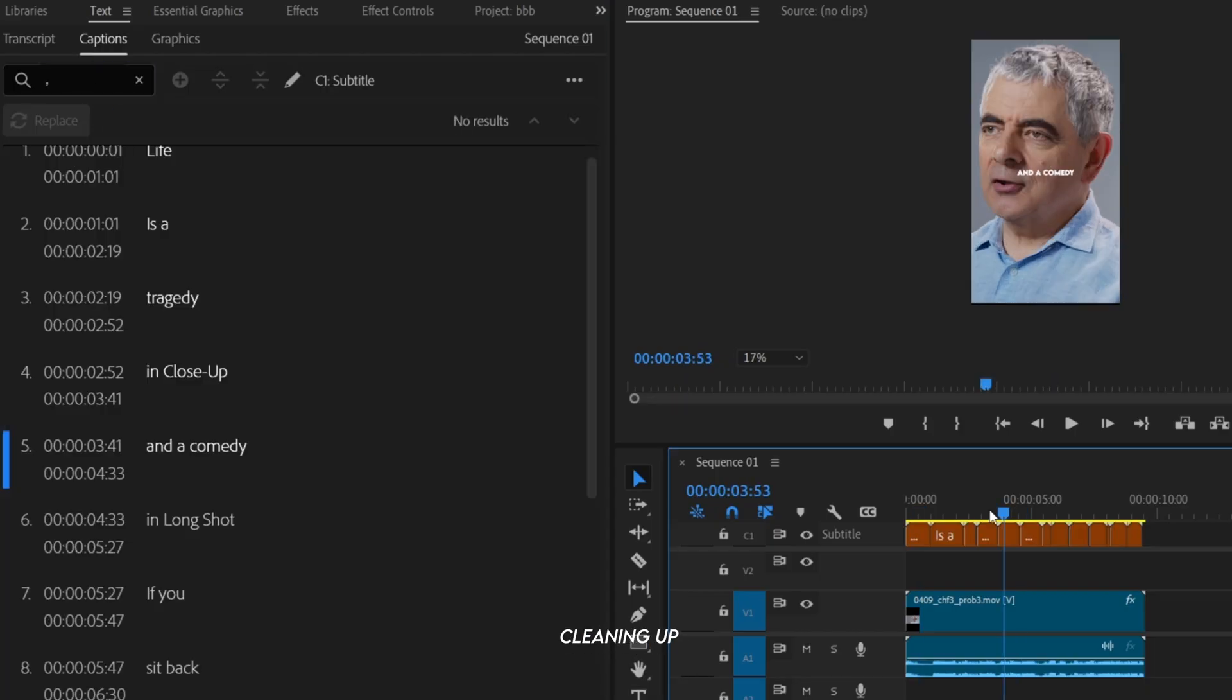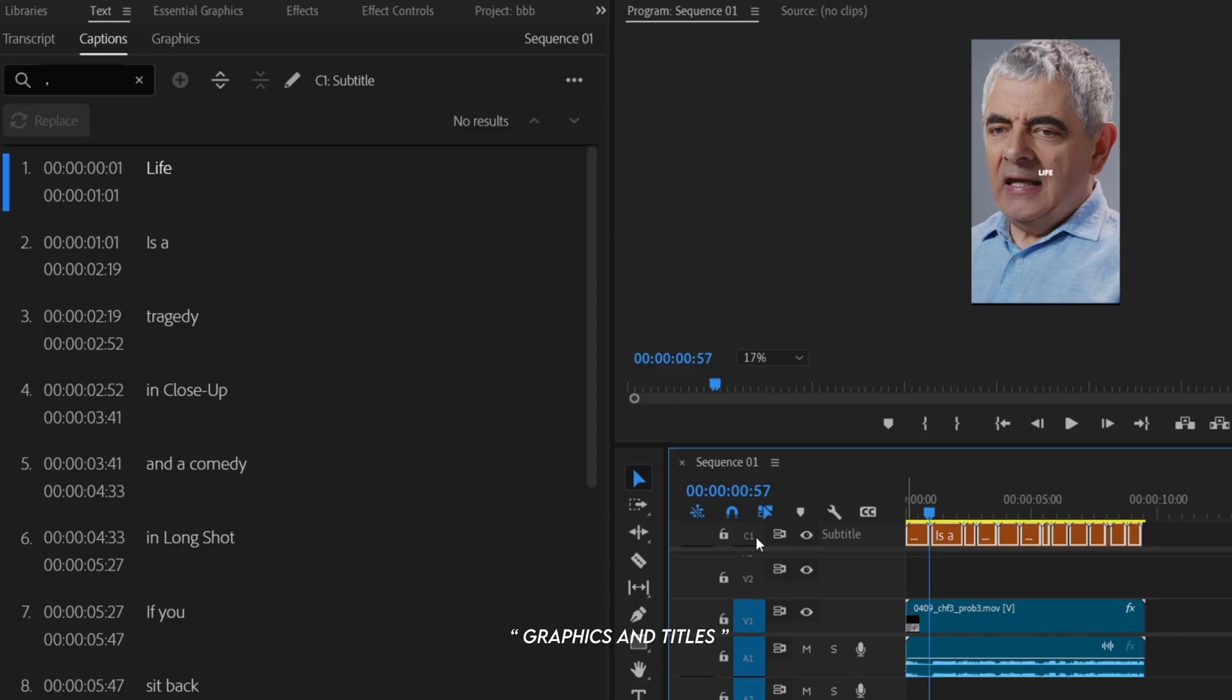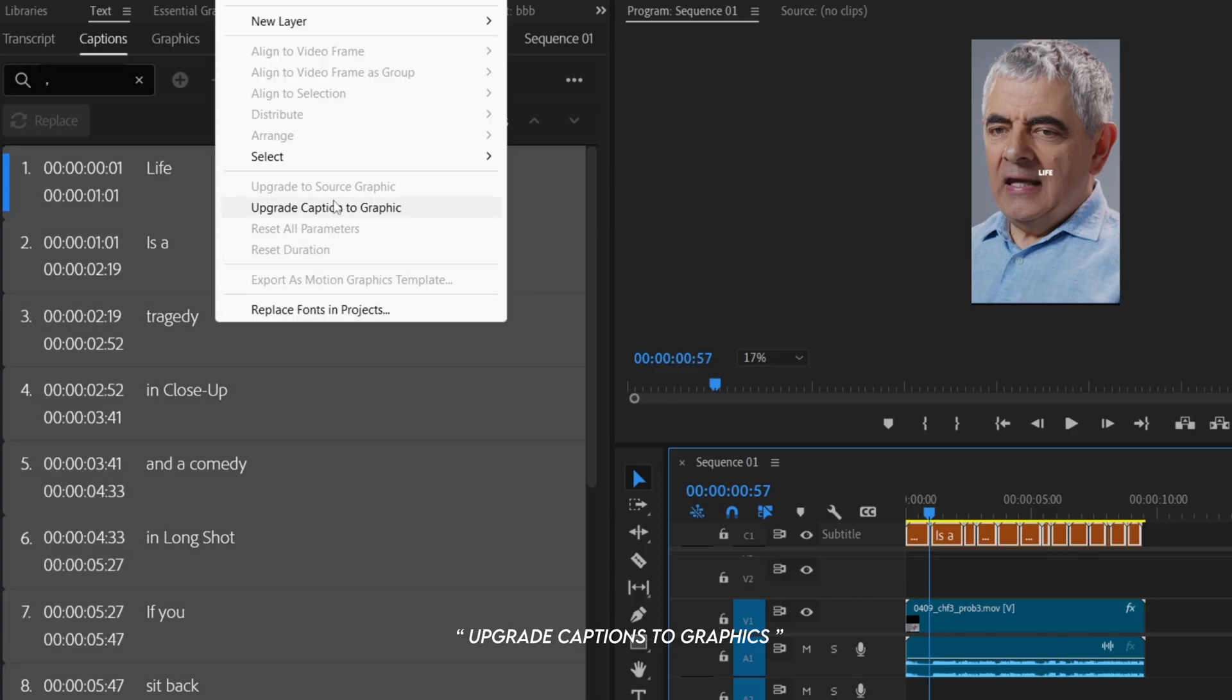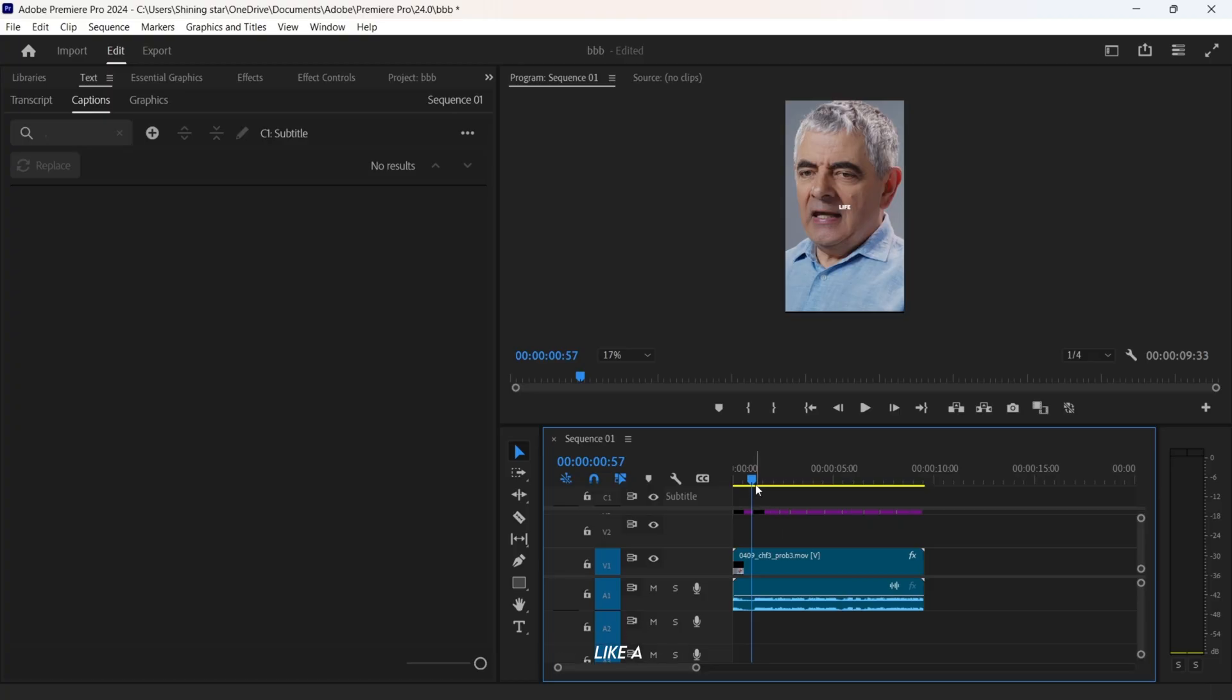After cleaning up the captions, go to Graphics and Titles, and choose Upgrade Captions to Graphics. This allows us to animate them like a normal text layer.